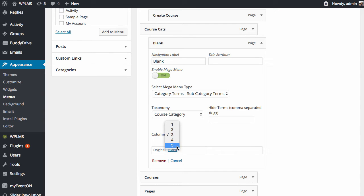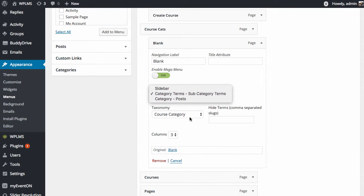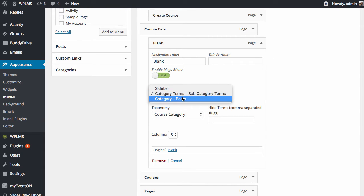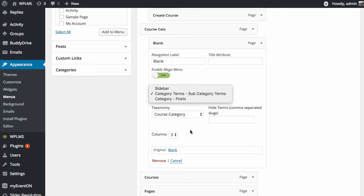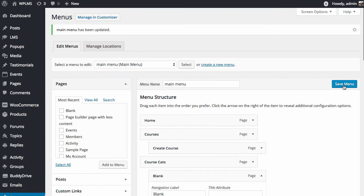Five columns currently does not work for this mega menu type. It works for the sidebar but not for the category terms or the category posts because we are using the bootstrap layout for these two mega menu types. We will select the columns as two and now we will save the template.